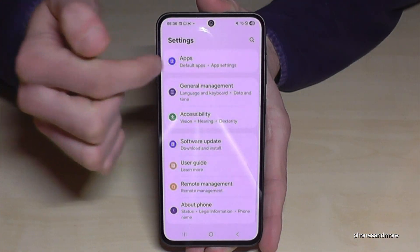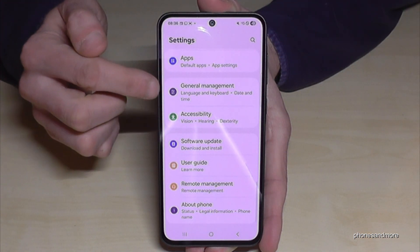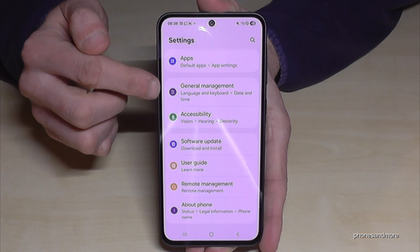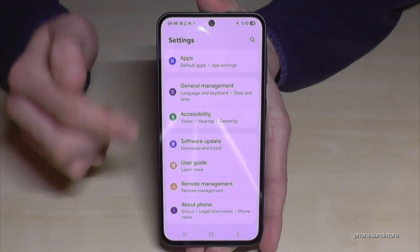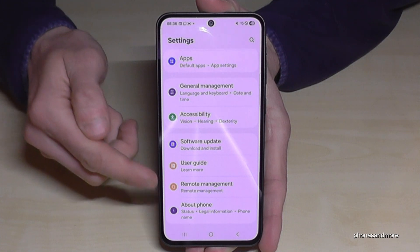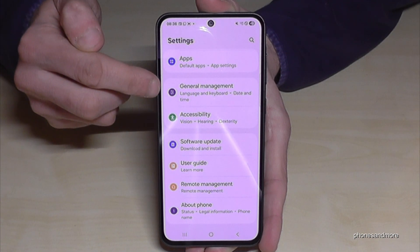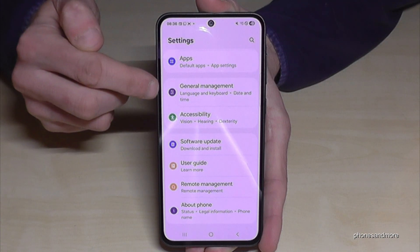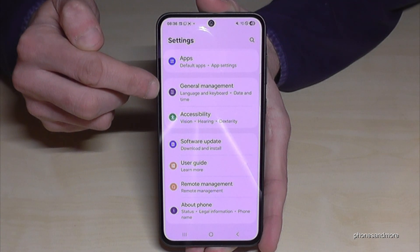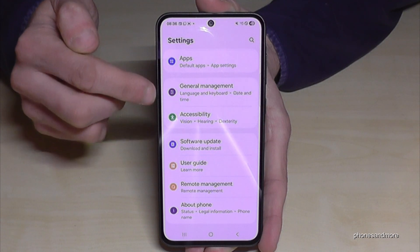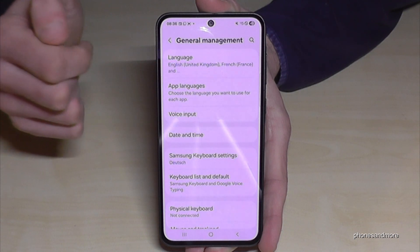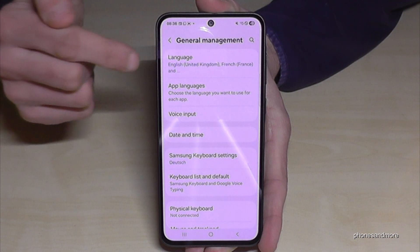Now you need to scroll down to the point 'General Management' — it is the sixth point from below, and it has a gray icon with some white elements in it. Tap on it.